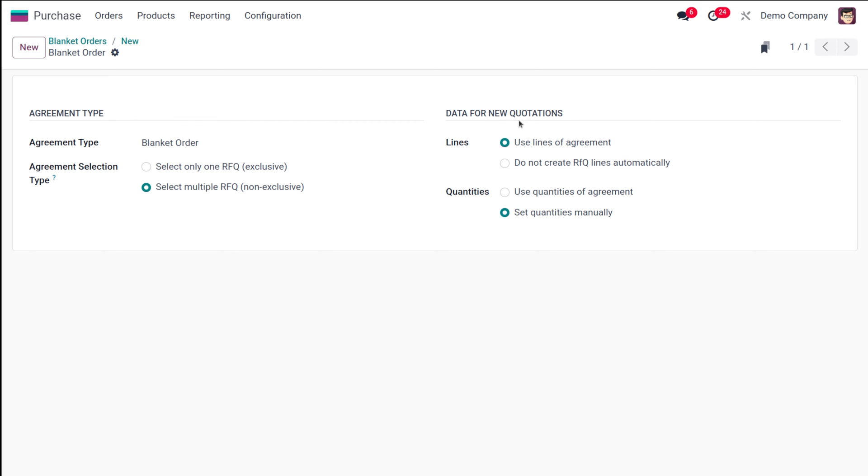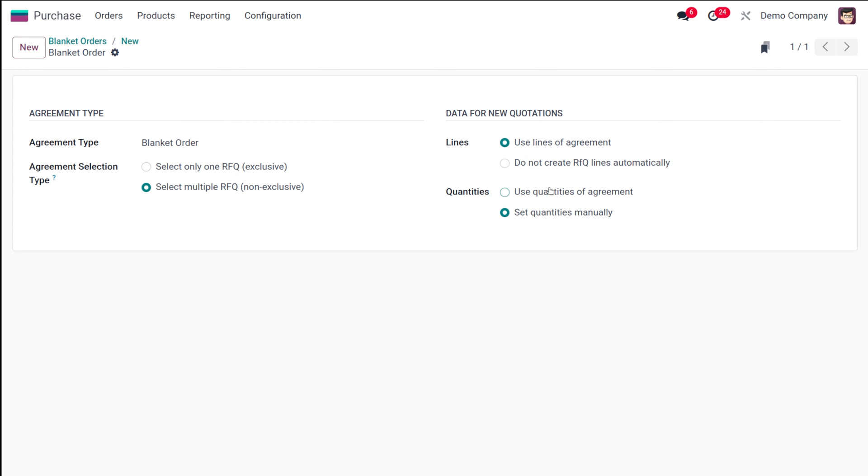Then you have data for new quotations. We'll take the order lines where you can use lines of agreement or you can create lines automatically—that is, you can manually type the lines. I'm choosing use lines of agreement. Now here you have the quantities—you can use the quantities of agreement or set quantities manually.